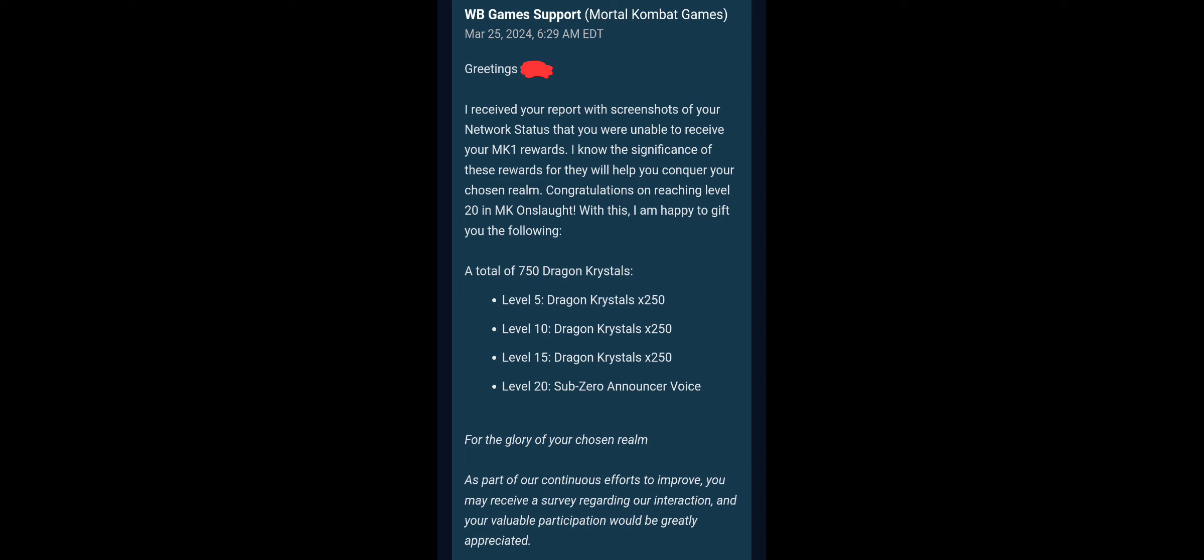So I do trust them with stuff like this. If you have an issue with redeeming anything, they should handle it. The thing I reckon you'll need is your network status thing, which is a certain input on the main menu to get your network status. You have a unique ID and stuff like that, and they can use that to transfer stuff to your account.